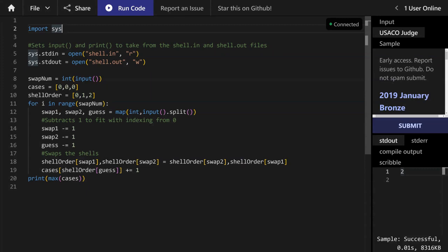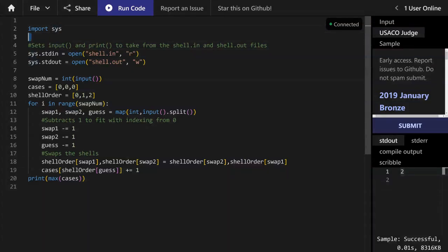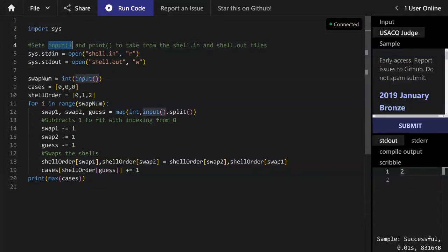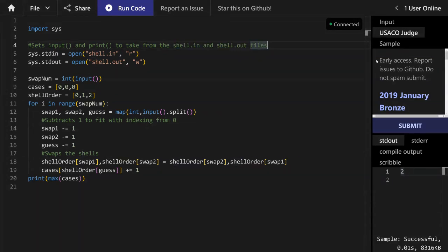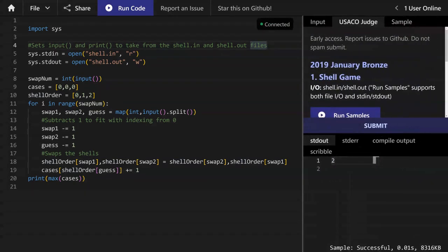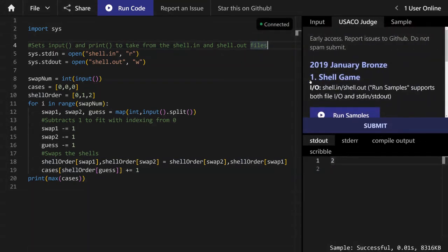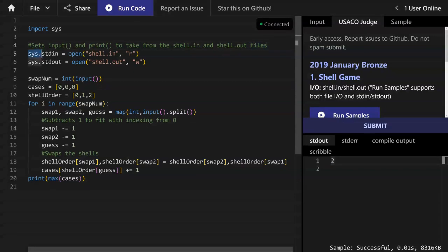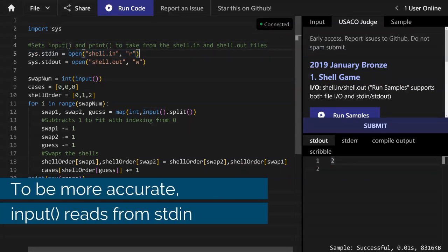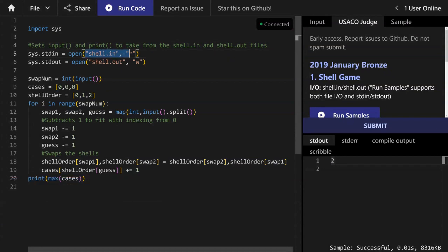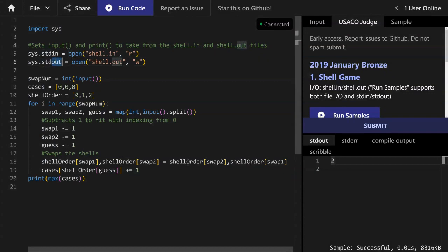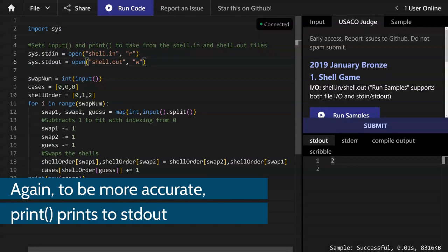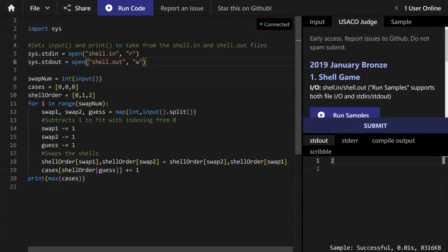The USACO guide is open source. Now let's get into the program. First of all, we need to set input and print, basic Python functions to take from the shell.in and shell.out files. So I set stdin standard input, which is input function really, to reading the shell.in file. And then we set standard output, which is the Python print function to write in the shell.out file.